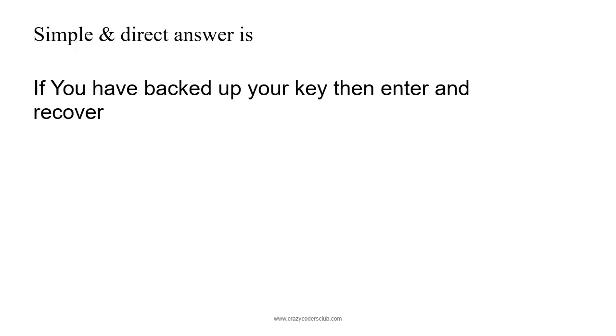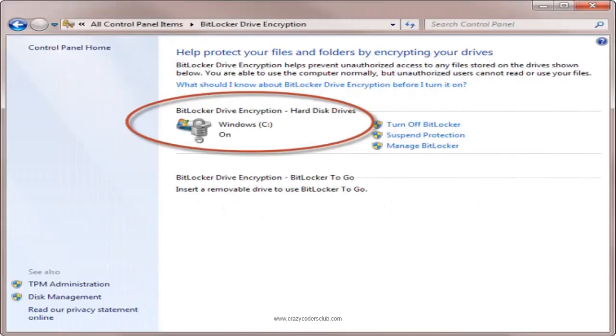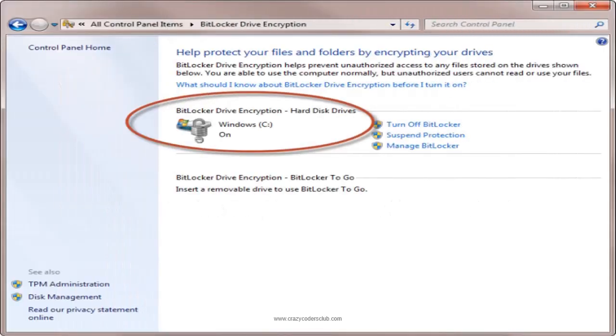If you don't have the key, then sorry, you've lost your data. Yes, it's absolutely true that if you don't have the key, it's very difficult to access your data because BitLocker drive encryption is a data protection feature that integrates with the operating system and addresses the threat of data theft or exposure from lost devices. It's a safety feature.